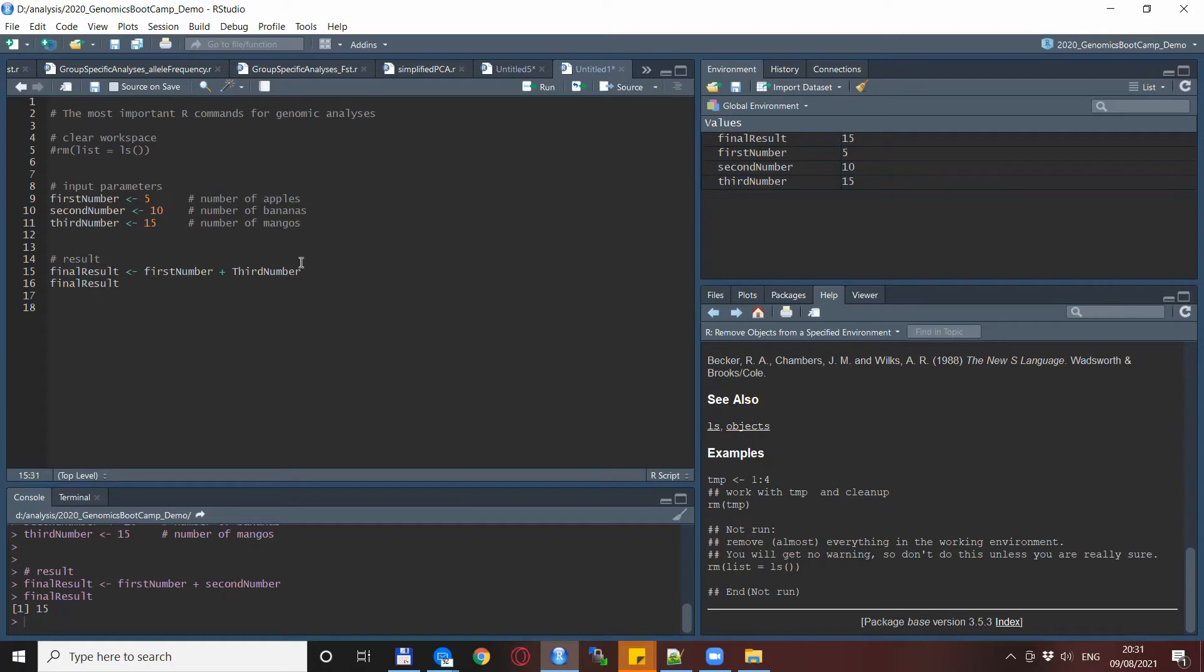We want to add not the second number but the third number to the final result. So we change this but because mistakes happen all the time, we make a typo. Because R is case sensitive, this variable doesn't exist in our environment.